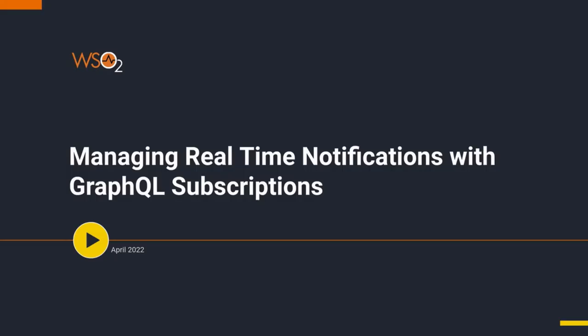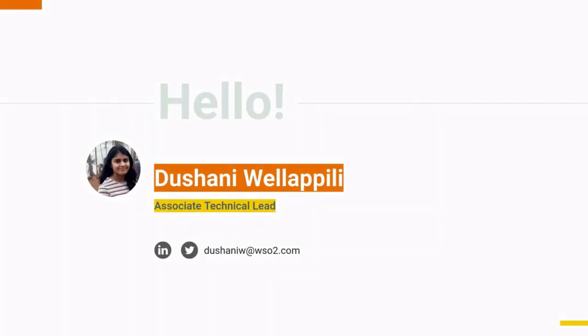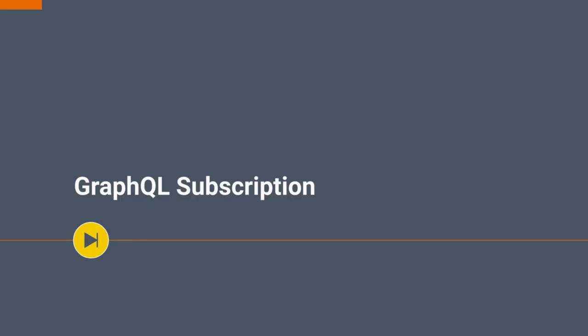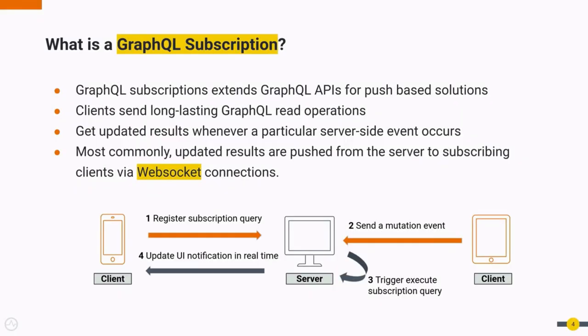Hello everyone, welcome to our video on WSO2 API Manager's latest feature edition for GraphQL subscriptions. I am Shani Velapili from WSO2 API Manager team. Let's first see what a subscription is.